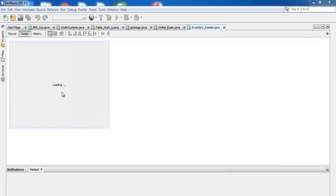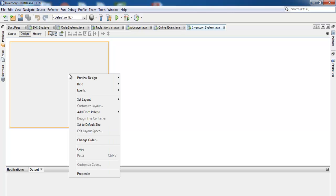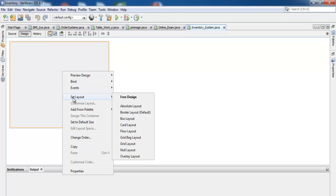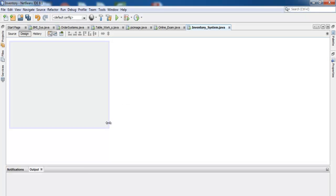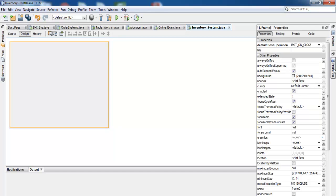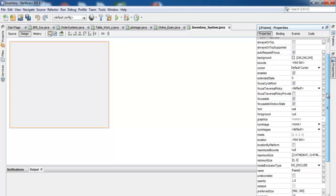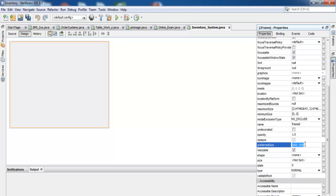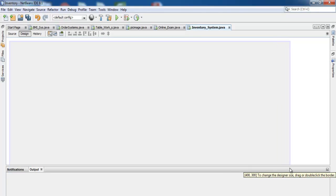Our frame is loading up. Right-click on the frame, make sure it's selected, and go to where it says set layer. I'll go for Absolute Layout — click on Absolute Layout. You'll notice the light blue line around the screen. Now let's define the size: go to Preferred Size and change that to 1368 by 700.